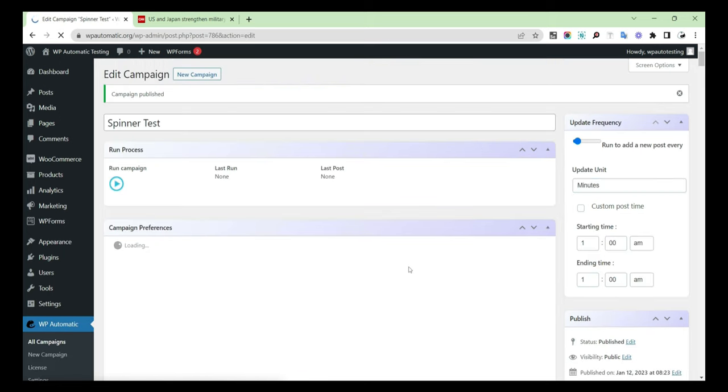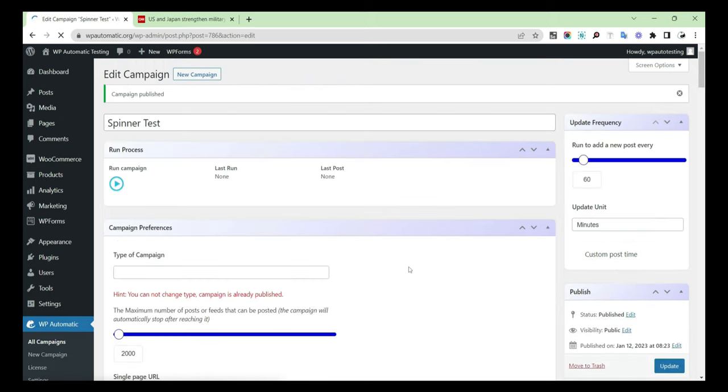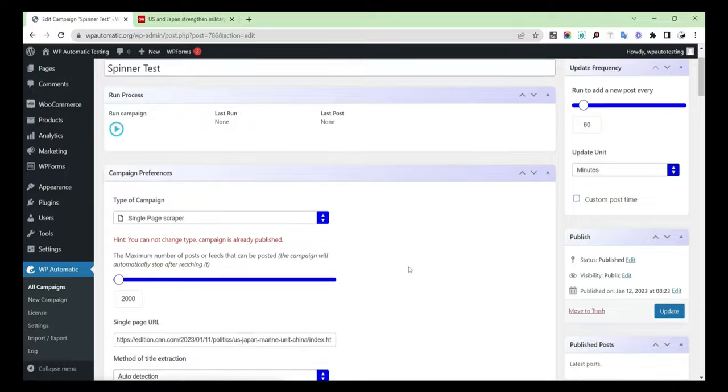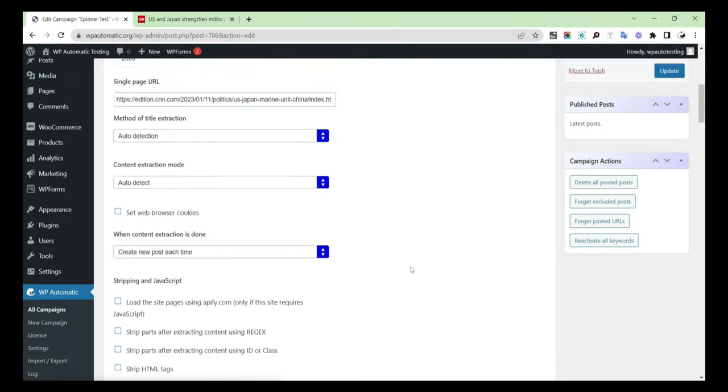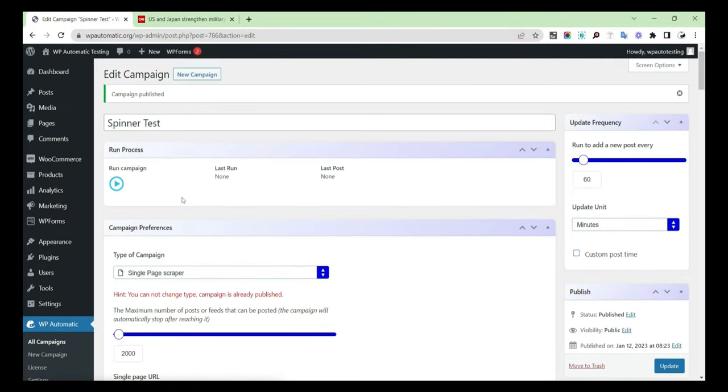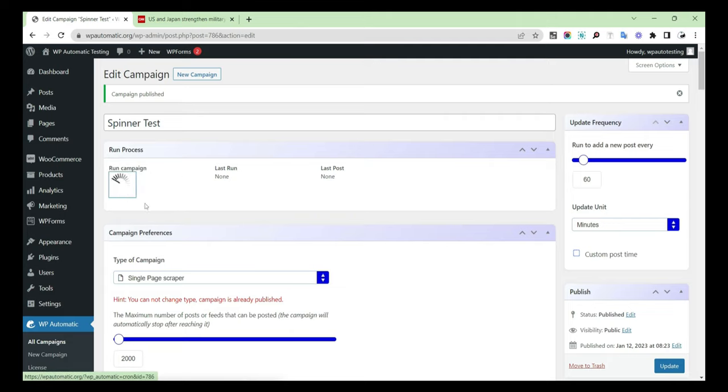After that, publish the campaign and run it.